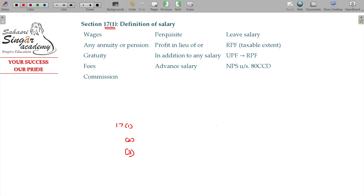Section 17 Class 2 covers perquisites — non-monetary benefits. For example, rent-free accommodation: the company provides you quarters, a watchman, or a gardener. You can get electricity, gas, and water supply paid by the company. The company can provide you a car, hospital treatment — these facilities not in the form of cash are called perquisites.